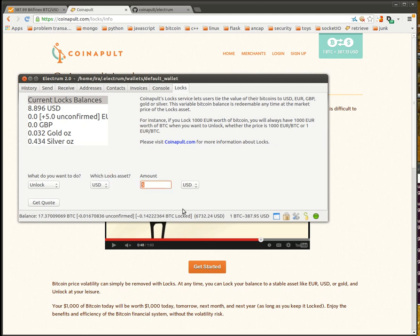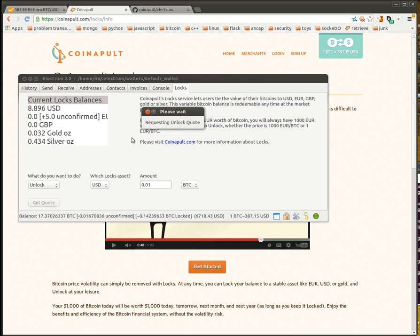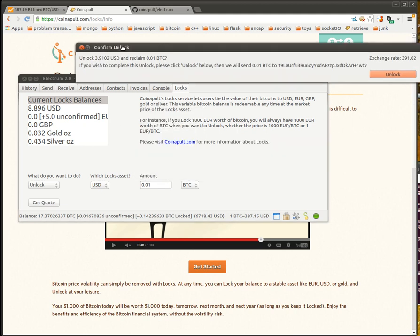Let's unlock some of these dollars. This time we're going to specify by a BTC value, just for fun, to see what that looks like. So, we say, get quotes. This time it's requesting an unlock quote.